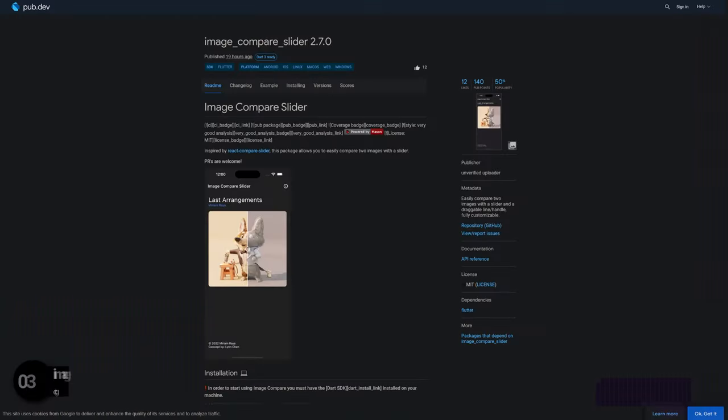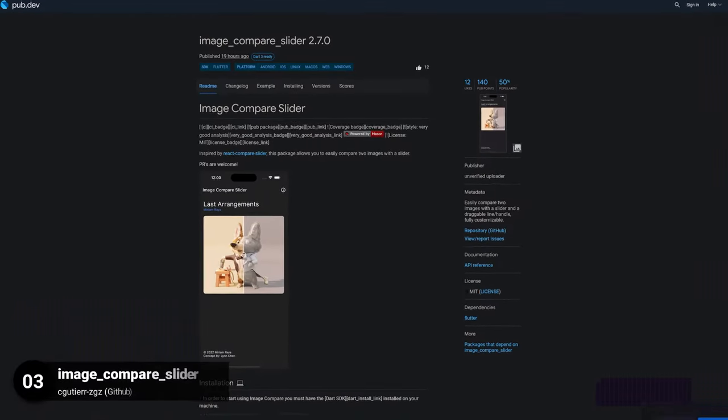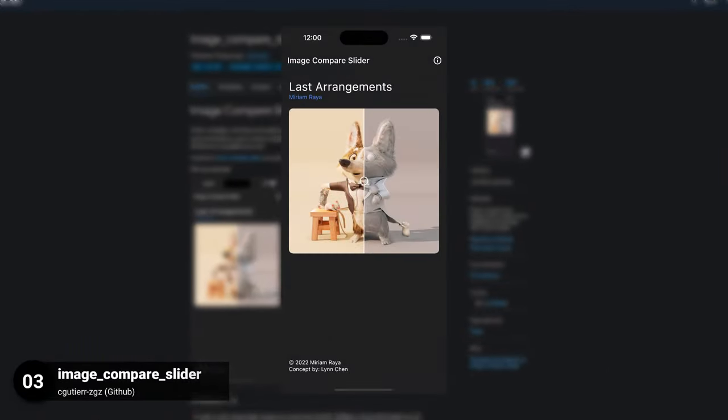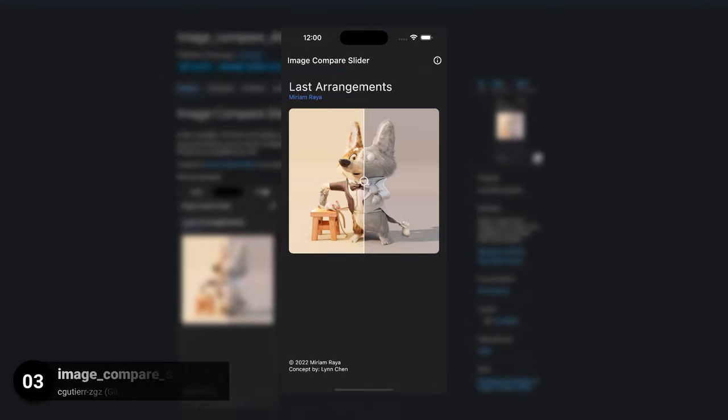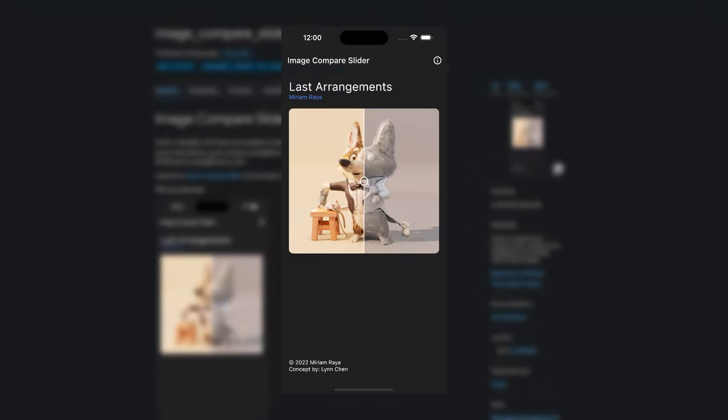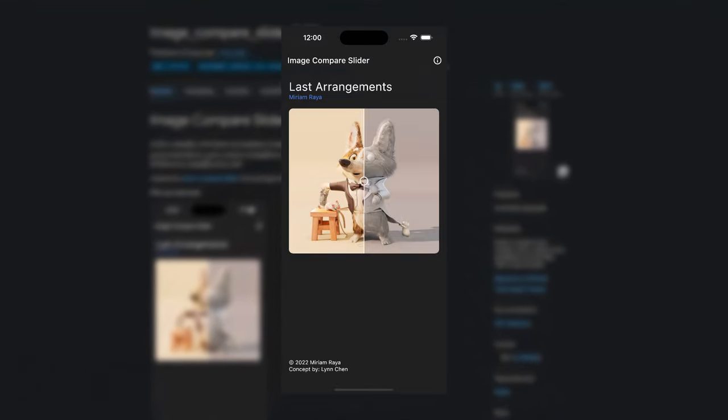Number 3 is called Image Compare Slider, easily compare two images with a slider and a draggable line or handle, fully customizable.